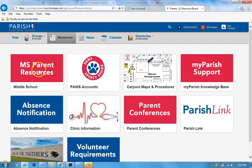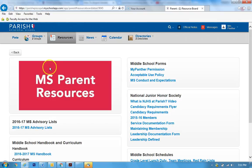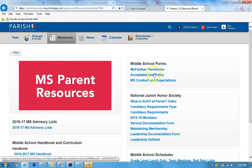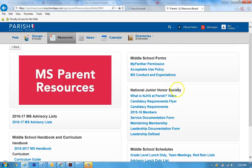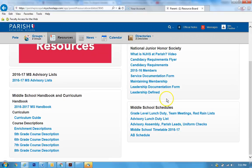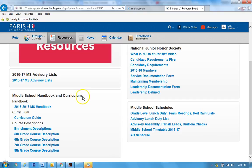Resources - these are also called groups - but this parent resources is where you might find some forms you've lost or something about your student's National Junior Honor Society or the schedules or the handbook or course descriptions. There's all kinds of great stuff here.